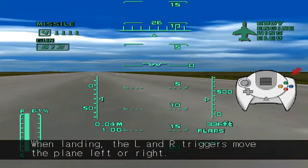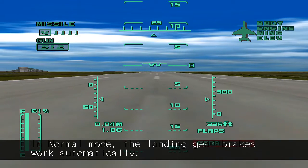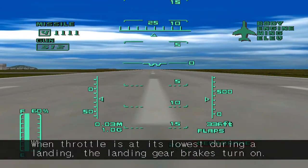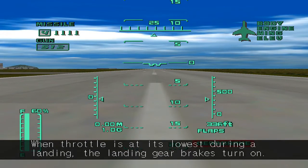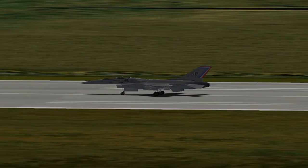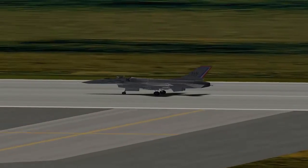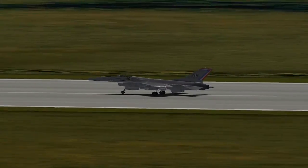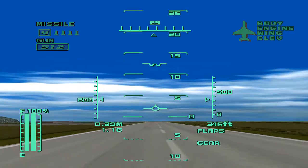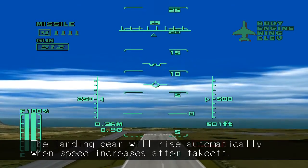When landing, the L and R triggers move the plane left or right. In normal mode, the landing gear brakes work automatically. When throttle is at its lowest during a landing, the landing gear brakes turn on. The landing gear will rise automatically when speed increases after takeoff.